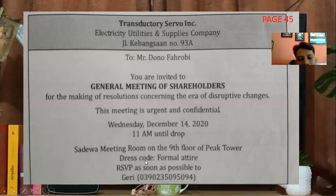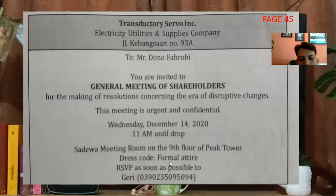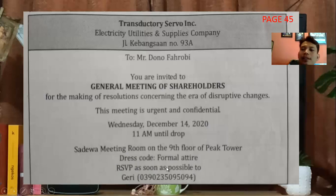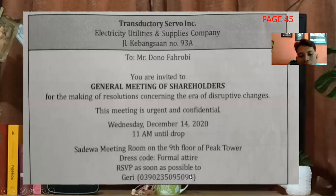Dress code ini adalah baju atau seragam yang harus dikenakan ketika acara berlangsung atau ketika menghadiri acara ini, yaitu formal attire — pakaian formal. RSVP as soon as possible to — di sini ada RSVP. RSVP singkatannya Répondez s'il vous plaît, artinya kita harus memberikan konfirmasi kepada orang yang mengundang kita, menyatakan bahwa kita akan hadir atau tidak hadir — konfirmasi kehadiran ke si Jerry. Jerry adalah representative yang mewakili perusahaan. Jadi kita harus menghubungi nomor yang ada kalau kita mau hadir atau tidak. Yang penting kita konfirmasi.